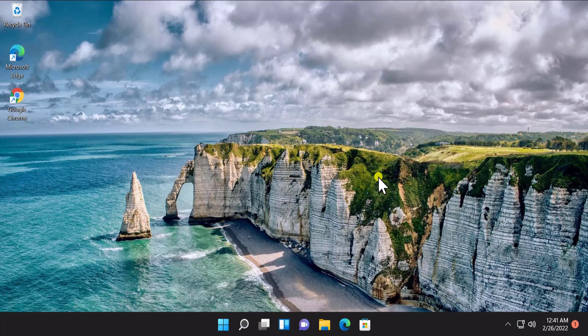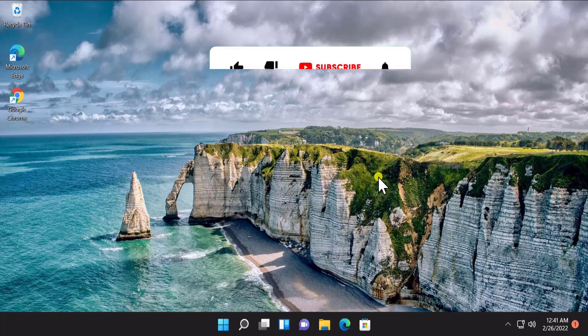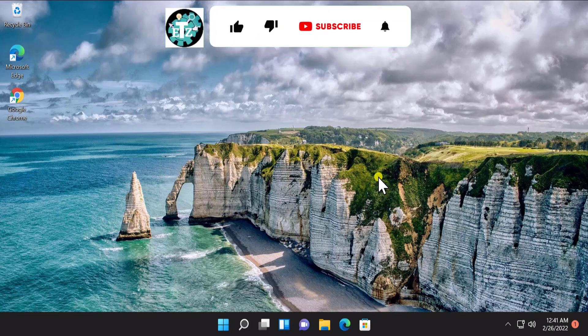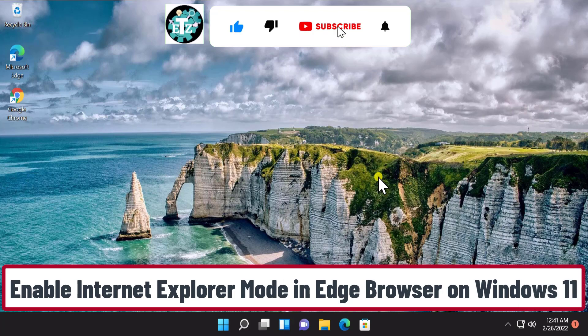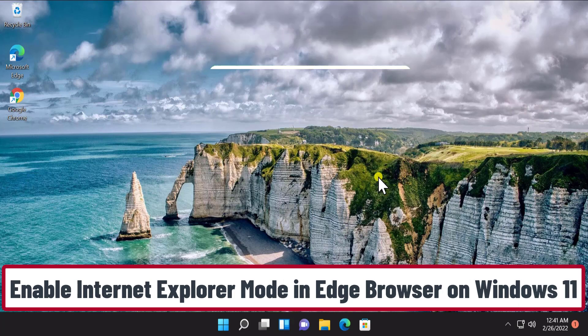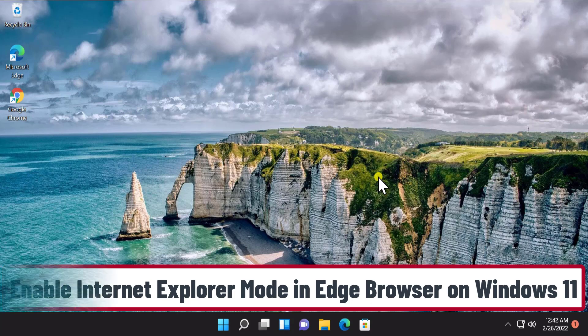Welcome to our channel eTechnice. In this video we will talk about how to enable Internet Explorer mode in Edge browser on Windows 11. We will show you the steps and the options you have to select, so stay tuned and watch the complete video.